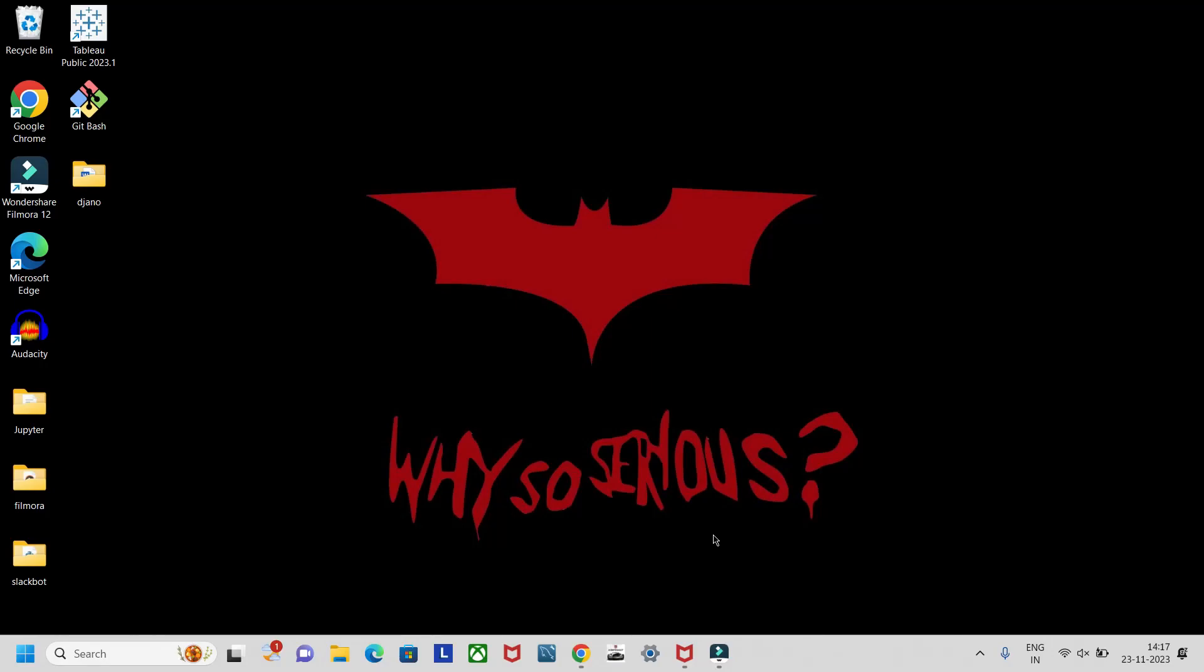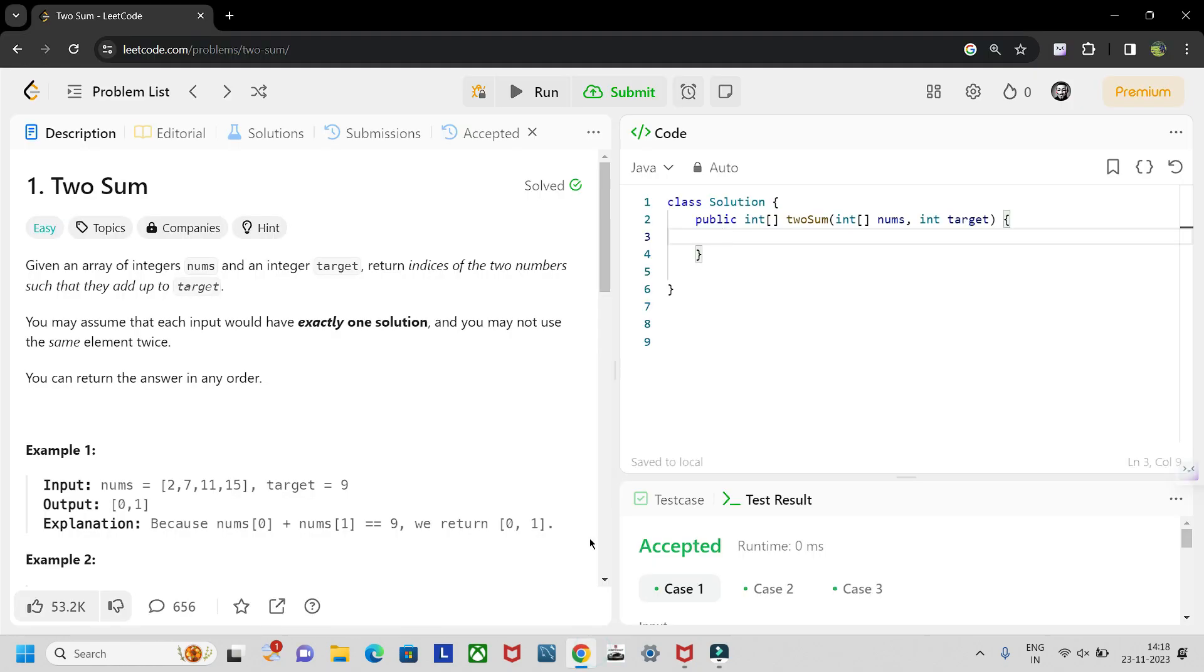Hello guys, welcome to my YouTube channel. So now onwards we will be seeing LeetCode solutions in Java. Let's start with our first problem. The title of the first problem is Two Sum. Let's read the description.